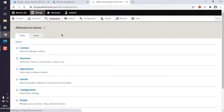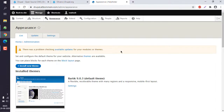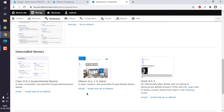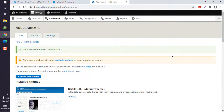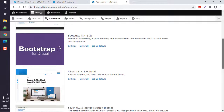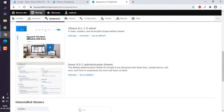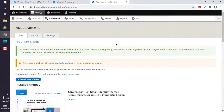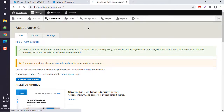Now I can go to the administration pages and then go to Appearance. Here you can see themes which are not yet installed. I can click Install, and now we have our theme ready. I can set it as default and check the site.